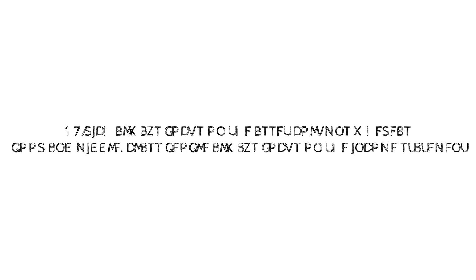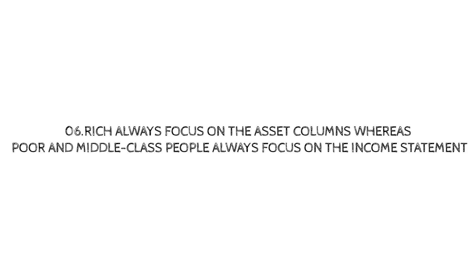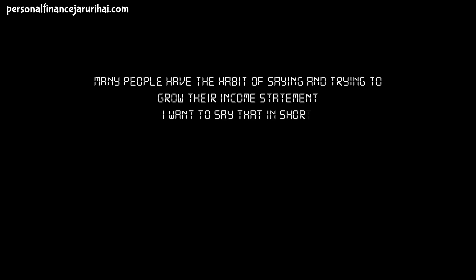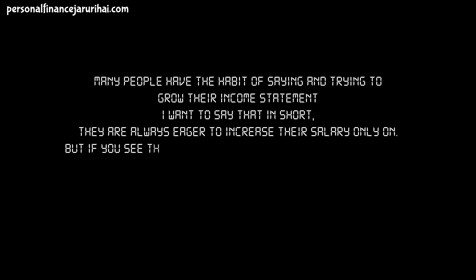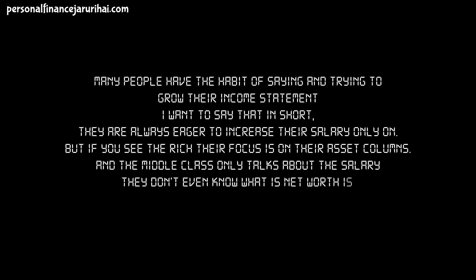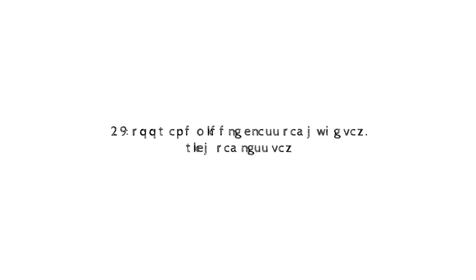Lesson No. 6: Rich Always Focus on Asset Column Whereas Poor and Middle Class People Always Focus on the Income Statement. Many people have the habit of saying and trying to grow their income statement. I want to say that in short, they are always eager to increase their salary only. But if you see the rich, their focus is on generating more and more asset. Basically, rich focus on the net worth. And middle class only talk about salary. And fun fact, they don't even know what is net worth. Yeah, most of them, it is true.